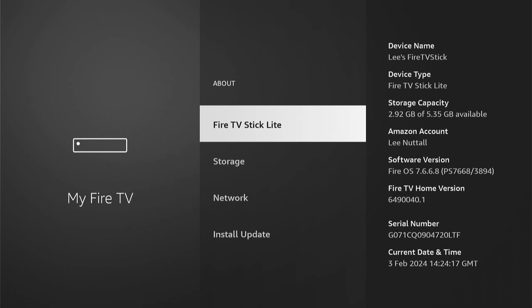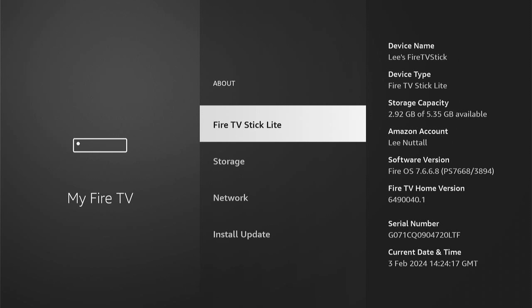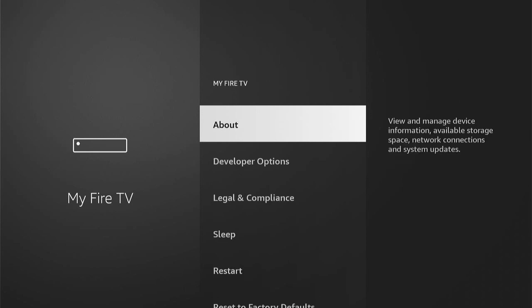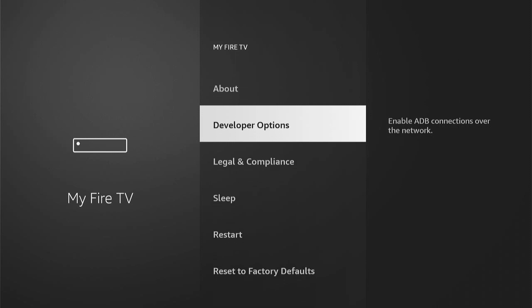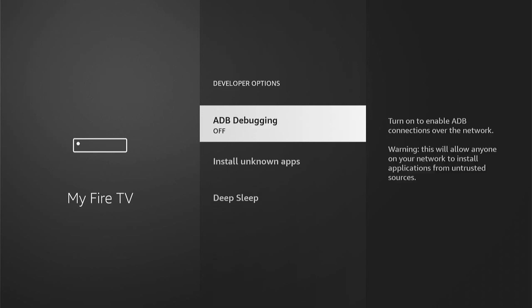What you want to do is press the middle button, the select button on your remote control of your Fire Stick, around seven to ten times. Then this message will pop up: 'No need, you're already a developer.' Then you can come back and you should see Developer Options.